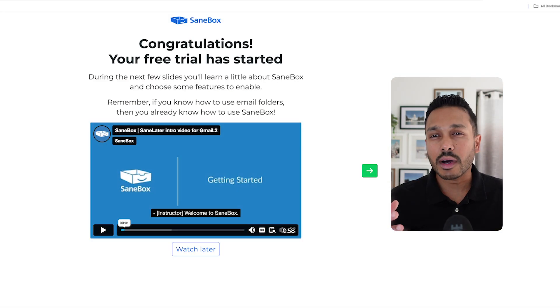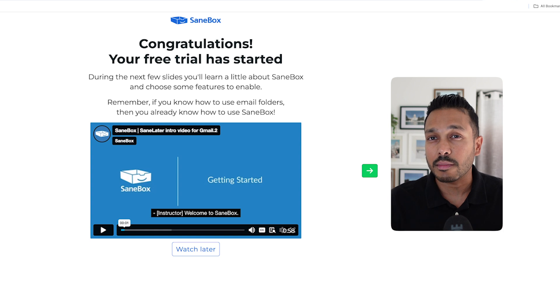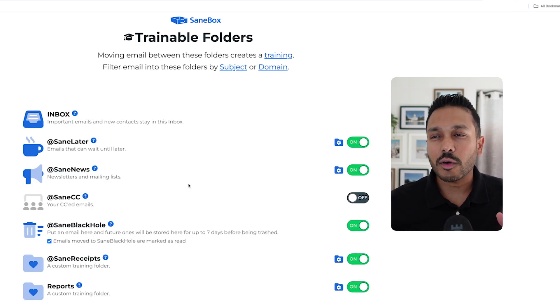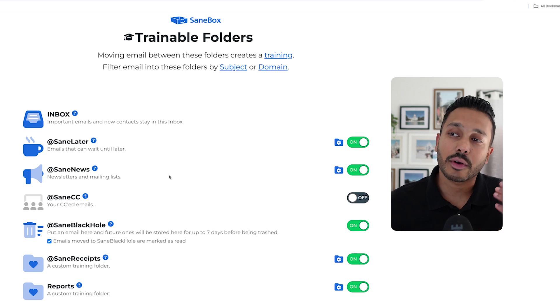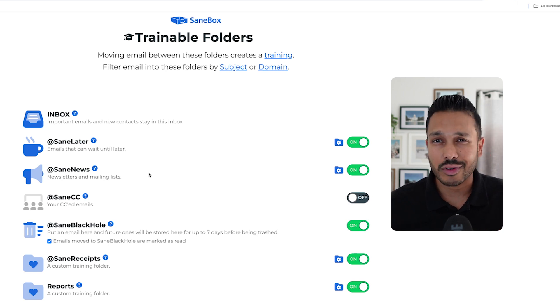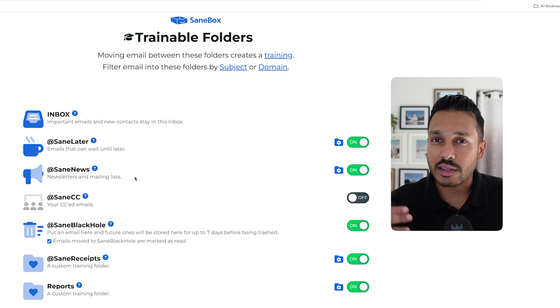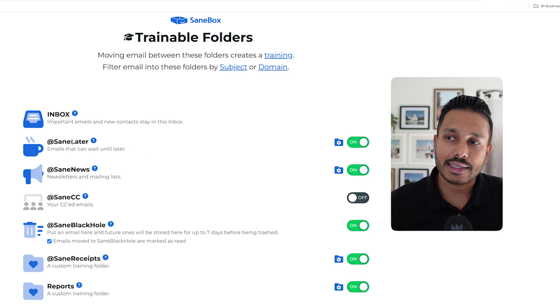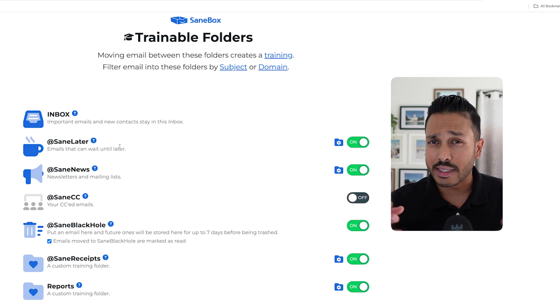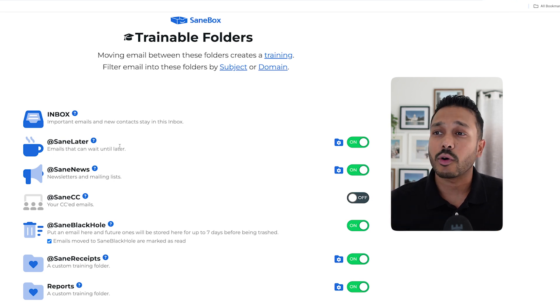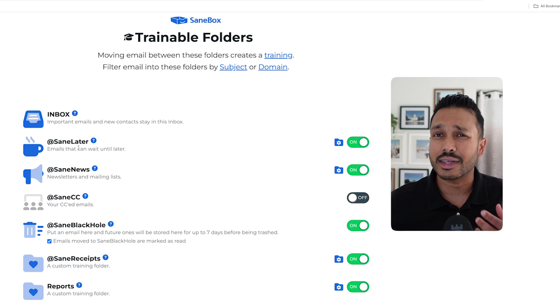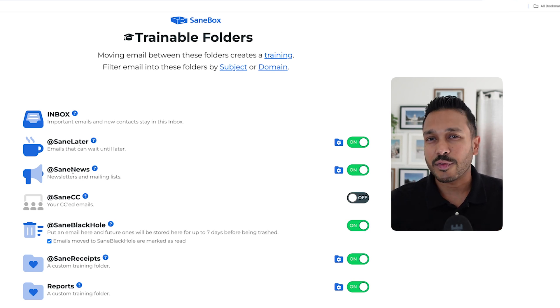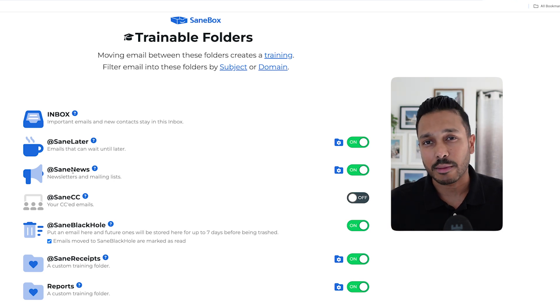And then SaneBox will walk you through the orientation. And the main thing it's going to be doing is asking you to set up your Sane folders, which I'm going to show you right now. So Sane folders are how SaneBox keeps your email organized. And it's sort of the magic of how it works. I'm going to break down all of these folders and give you some examples of why you might want to use them. Starting from the top is SaneLater. And so when SaneBox gets emails, what it does is it organizes them into these folders. So SaneLater is emails that it thinks can wait for later. They're not priority. SaneNews is for newsletters, email, and other promotional type emails.